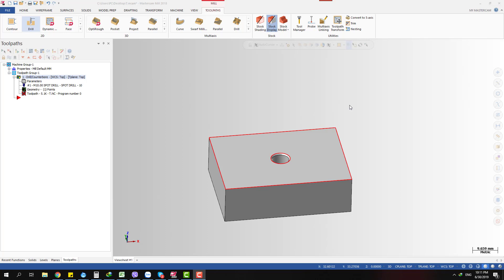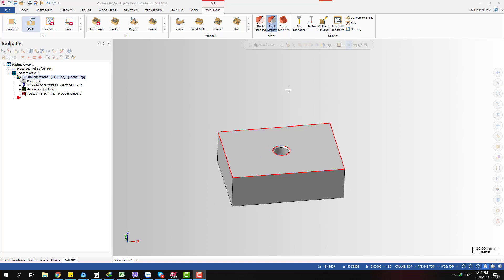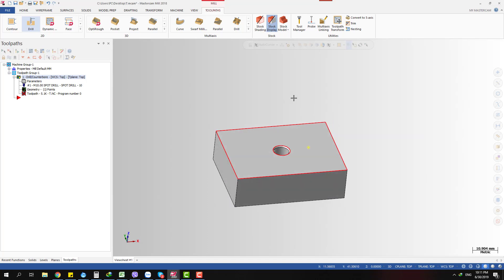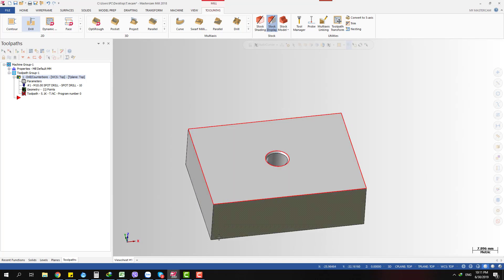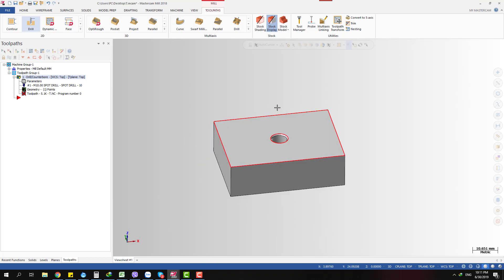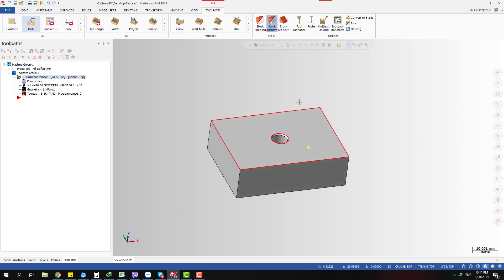Hello and today I'm going to show you a useful tool for working with data in Mastercam called the Data Entry Socket and the built-in calculator.